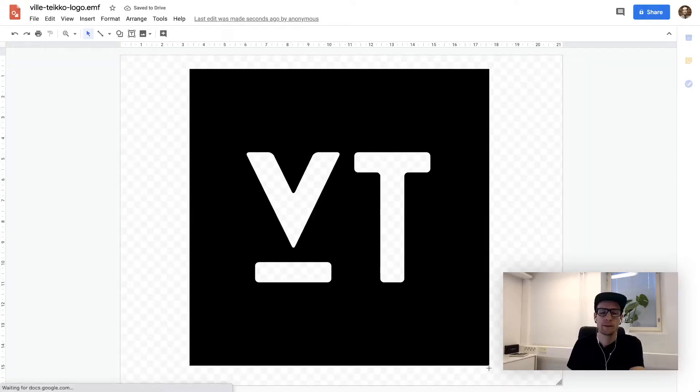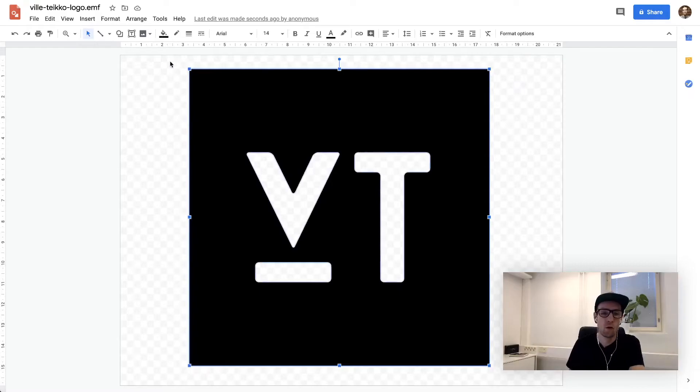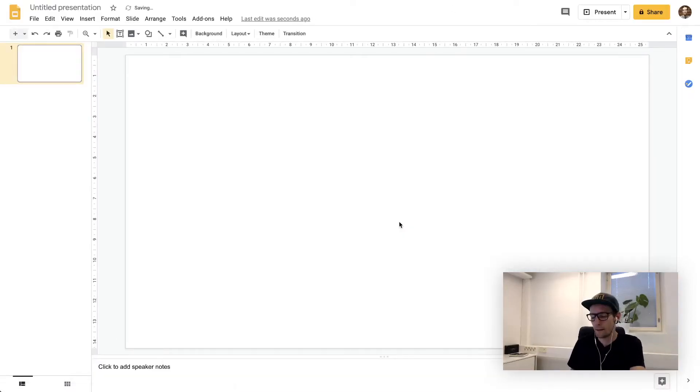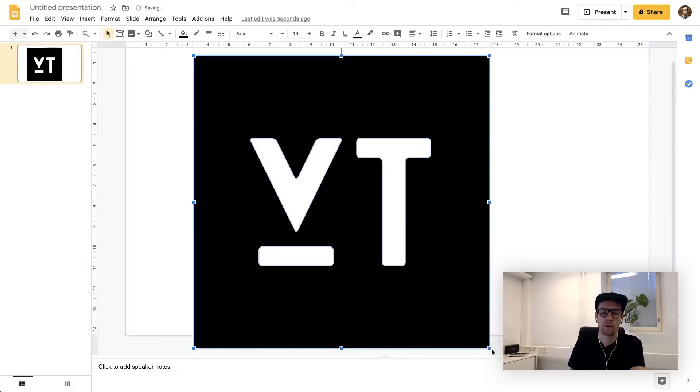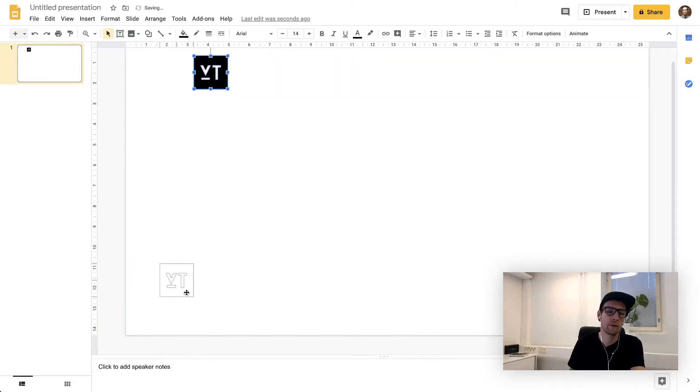Simply select anything you want to use, copy and paste it into your Google Slides. You can now do whatever you want with it.